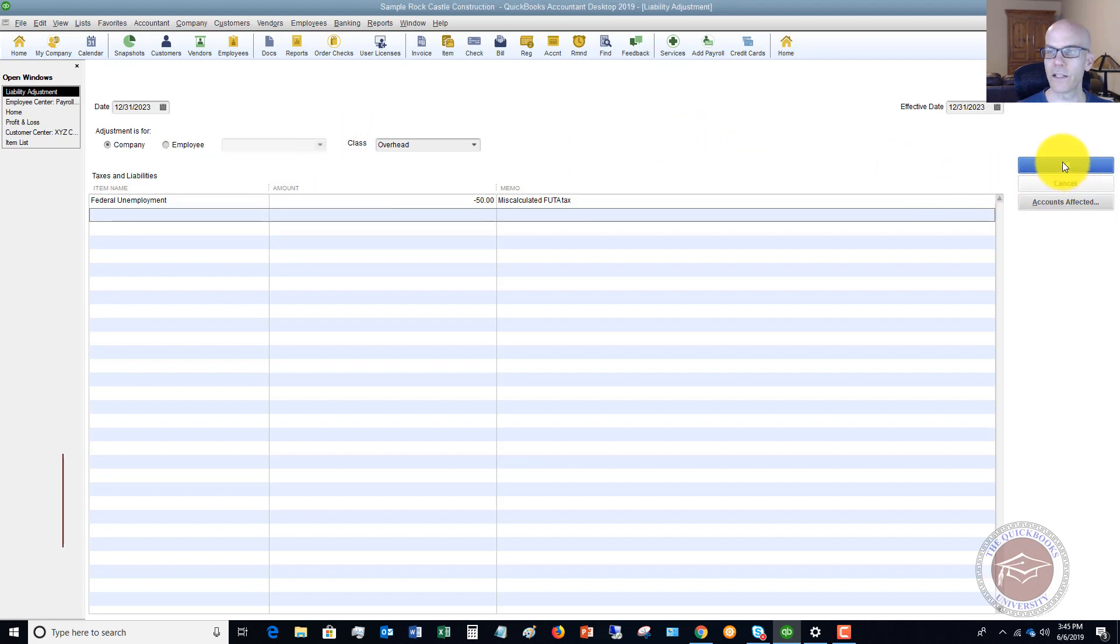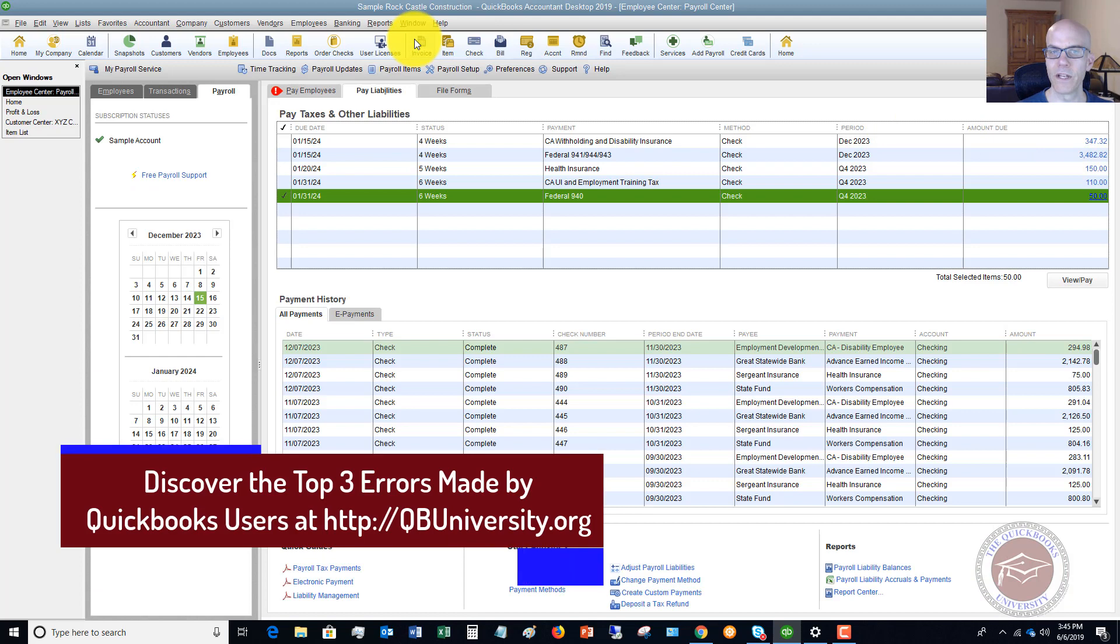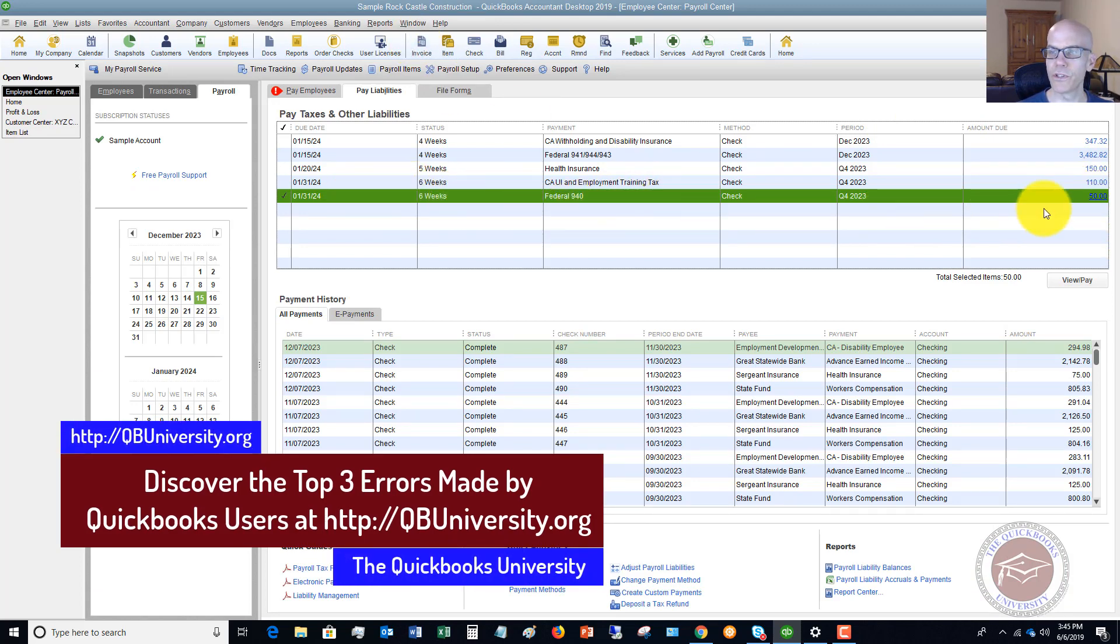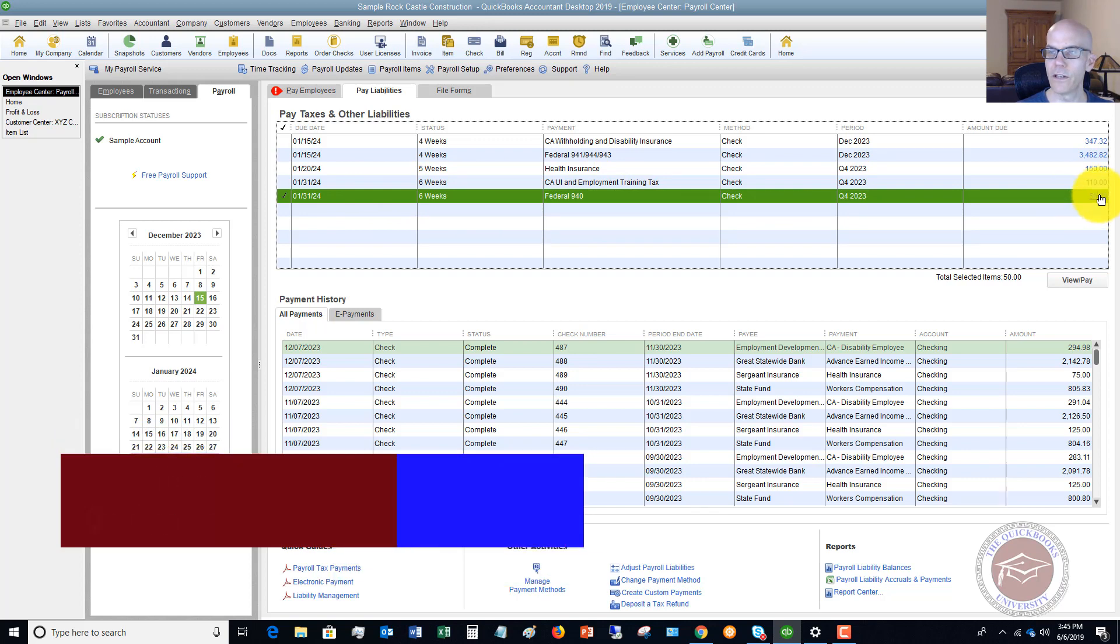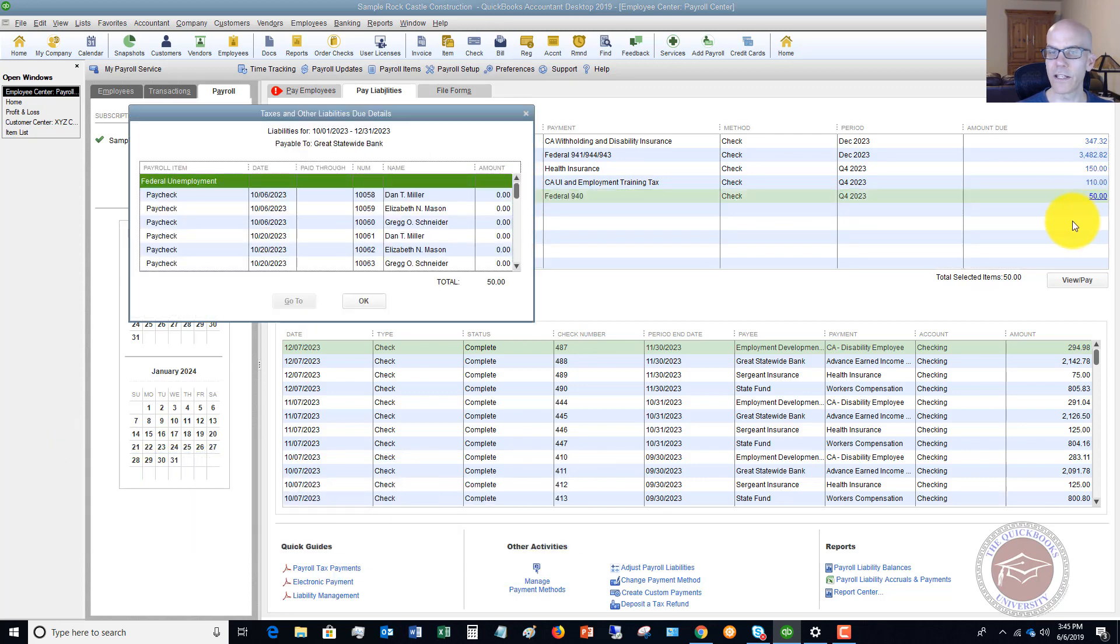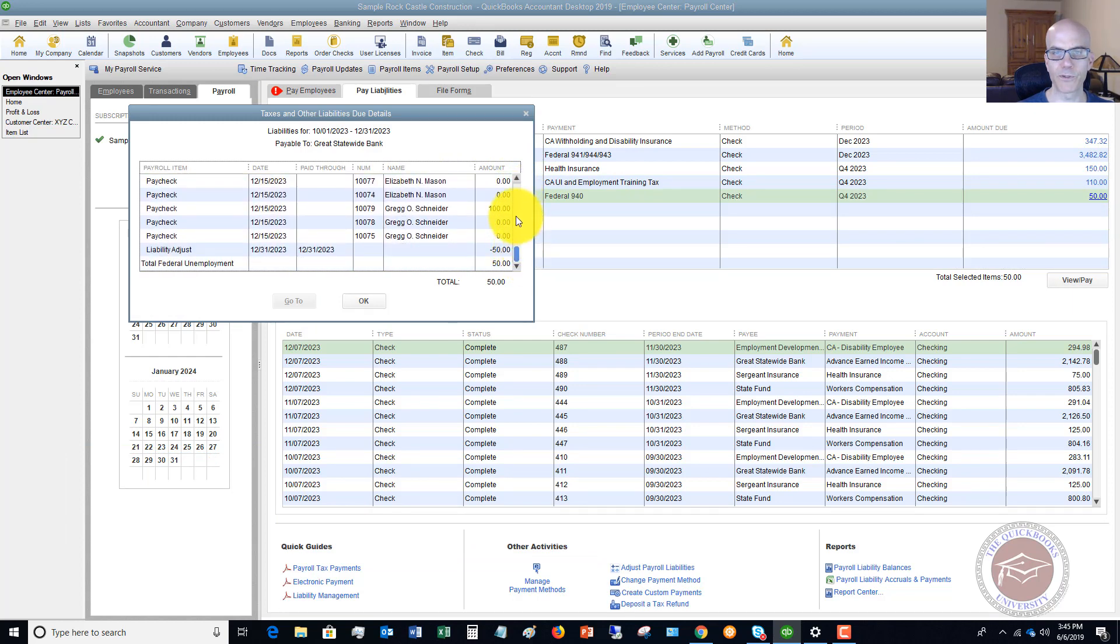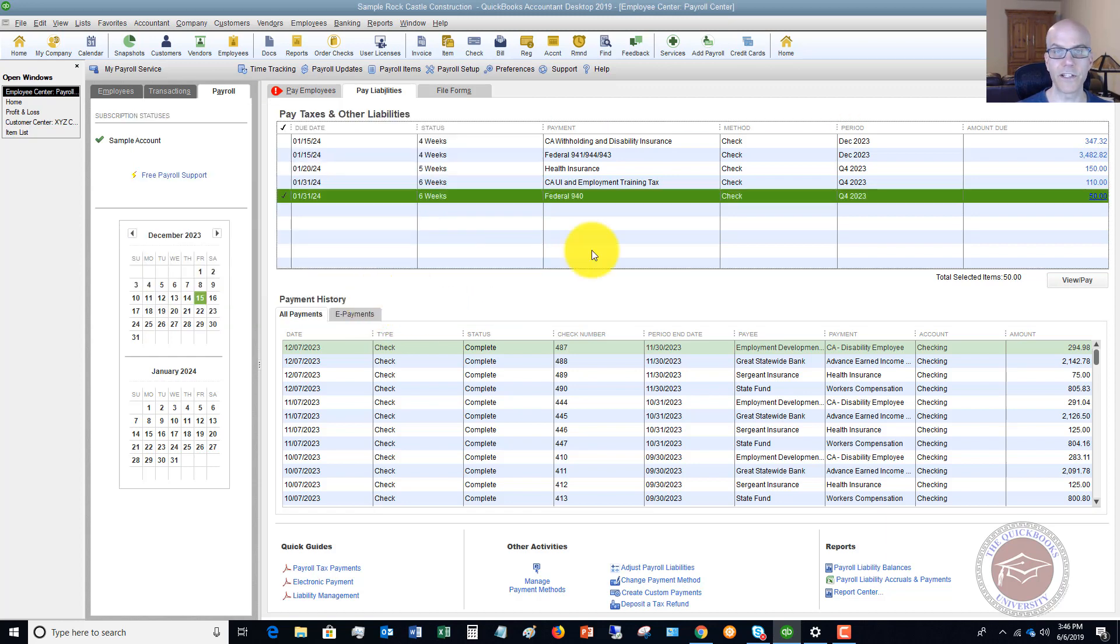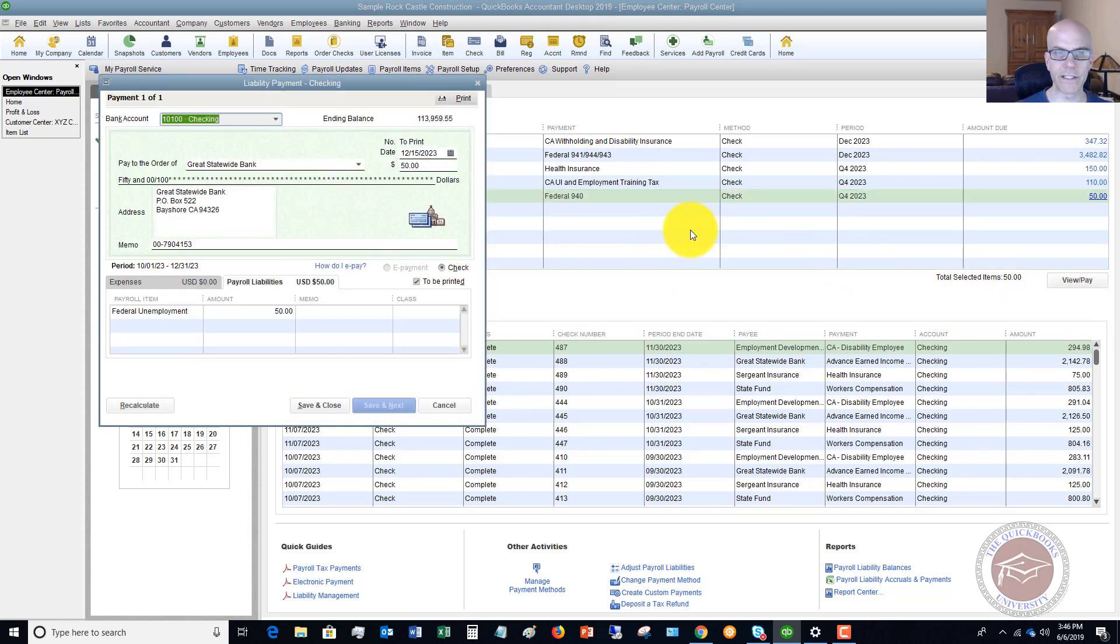And then we're going to click OK right here. So now you'll see here that the payroll liabilities due are $50. Now, we can click on this and you're going to see the amounts withheld from people's pay, $100, Greg Schneider. And we have an adjustment minus 50. So the total amount due is 50. So then you would go through your normal process of paying your liabilities.